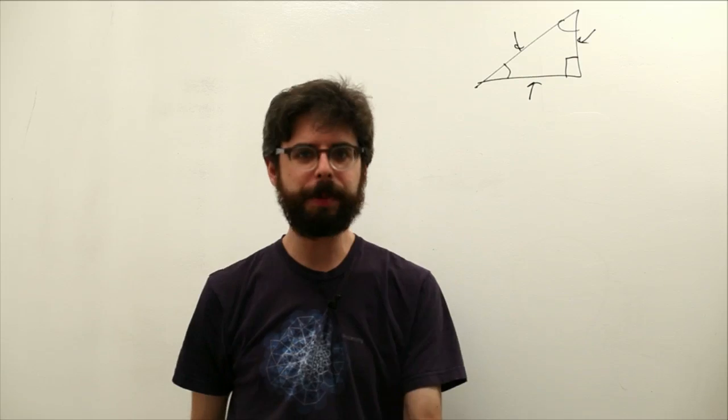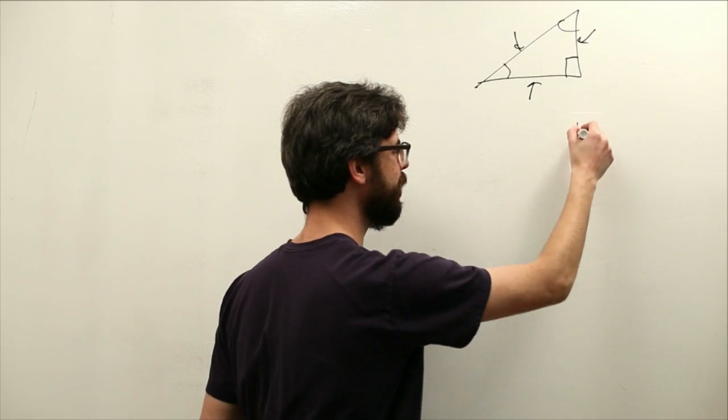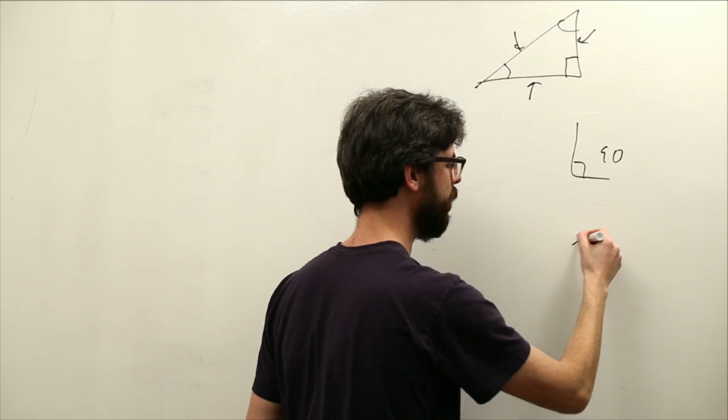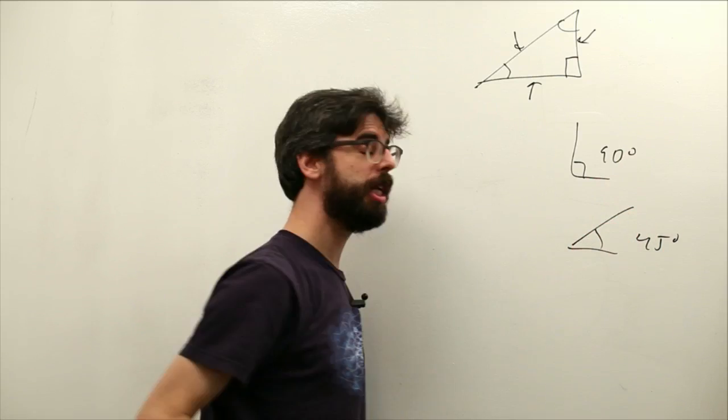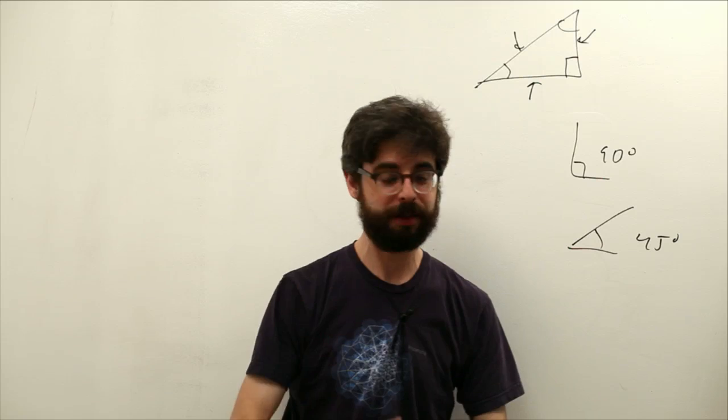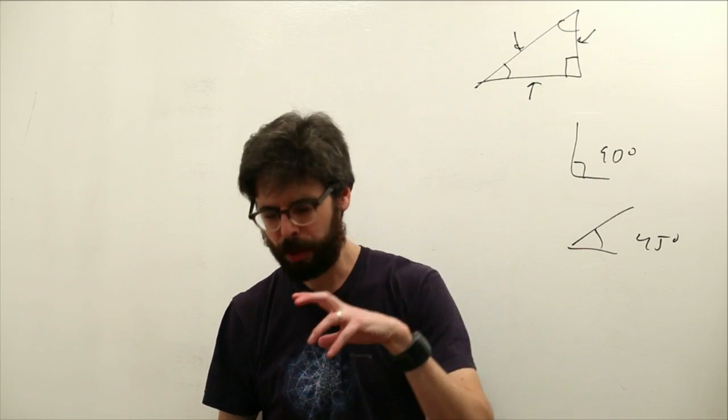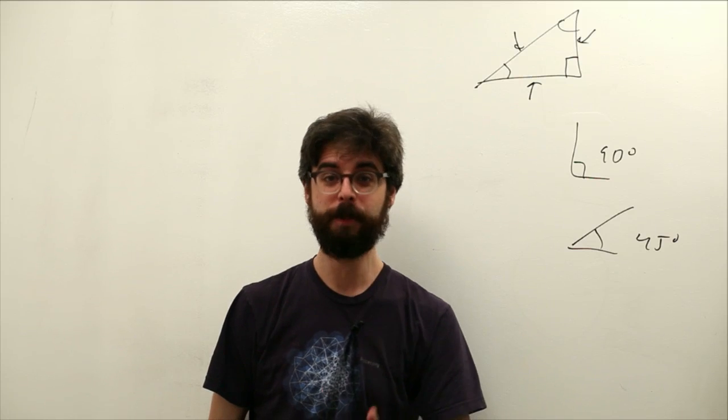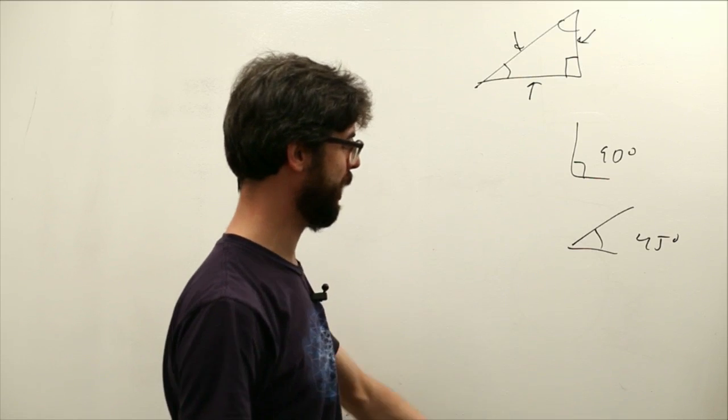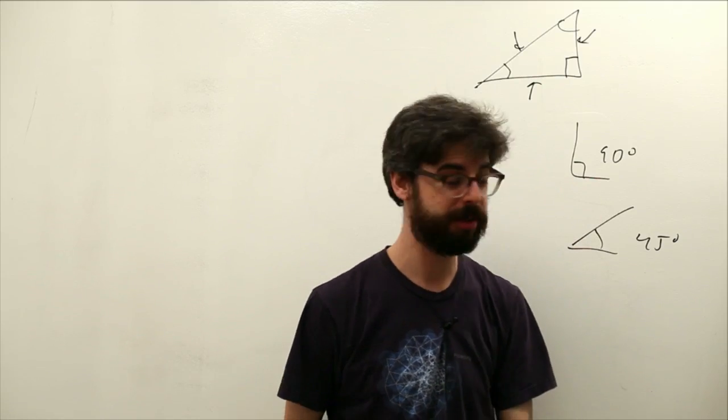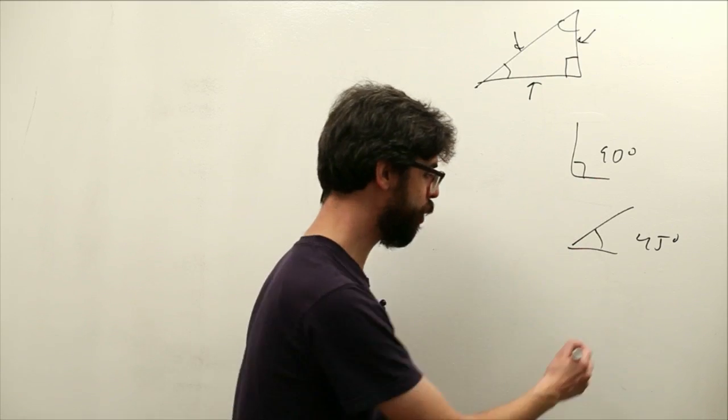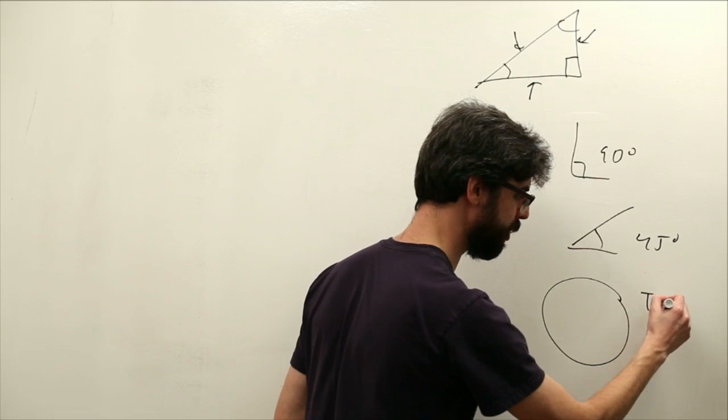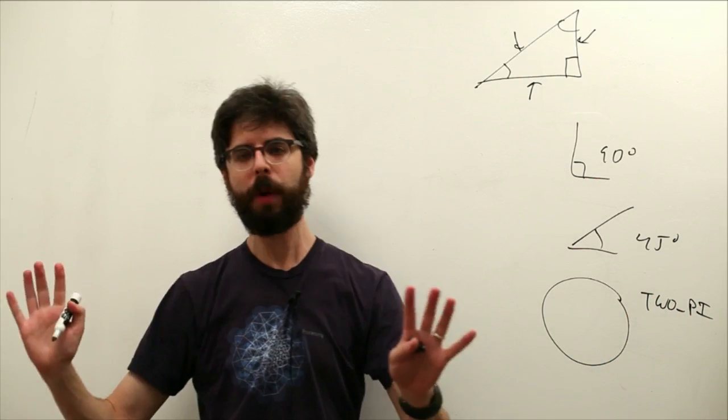Could angle be a position? Could there be an angular velocity and an angular acceleration? You're probably familiar with angles. Here is a 90 degree angle, here is a 45 degree angle. In Processing, in most computer graphics environments, we look at angles in radians. 90 degrees is pi divided by 2 radians, 45 degrees would be pi divided by 4. A full 360 degrees is 2 pi.